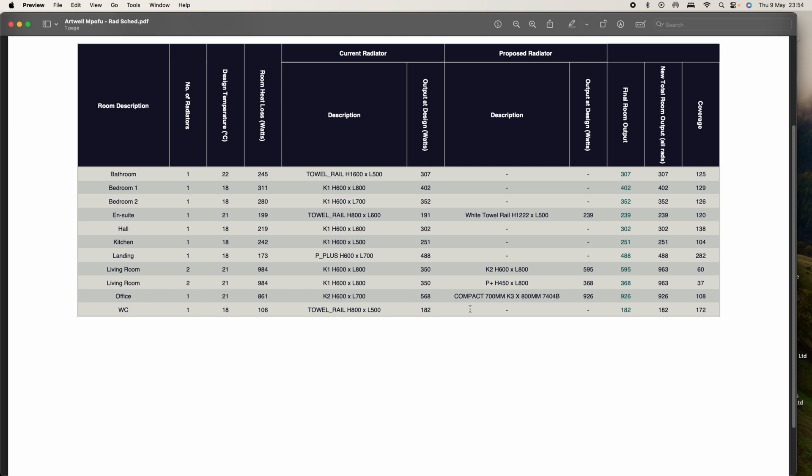The top bedroom, which we named as an office, was also going to be changed. But in the end we didn't put the white towel rail because it was white and we've got a chrome set in the bathroom. We didn't want them to look different, so that's why this one was not put in.